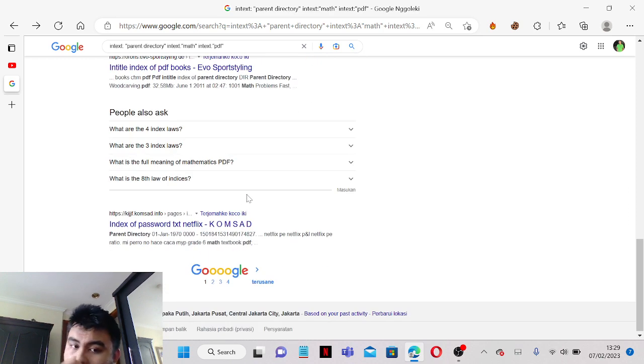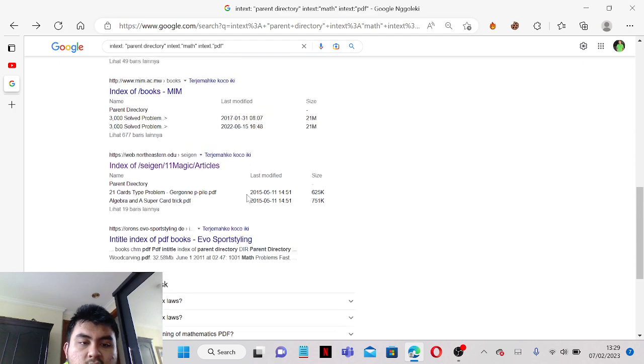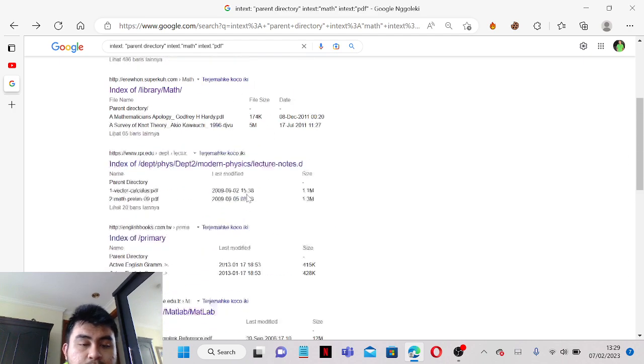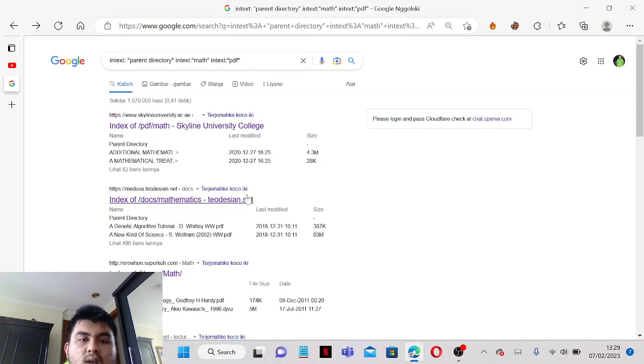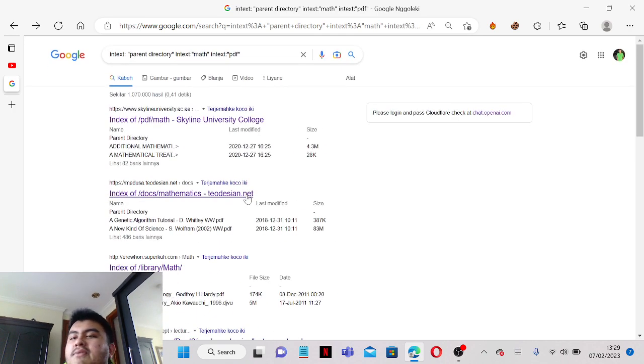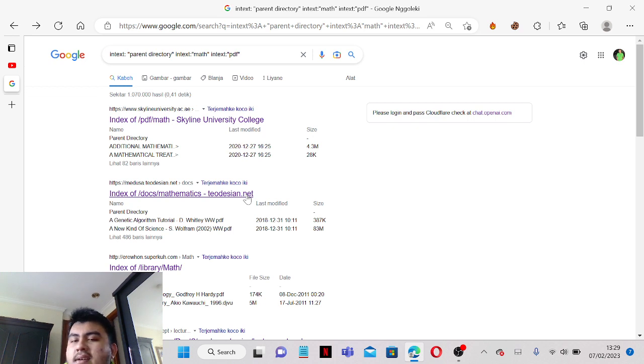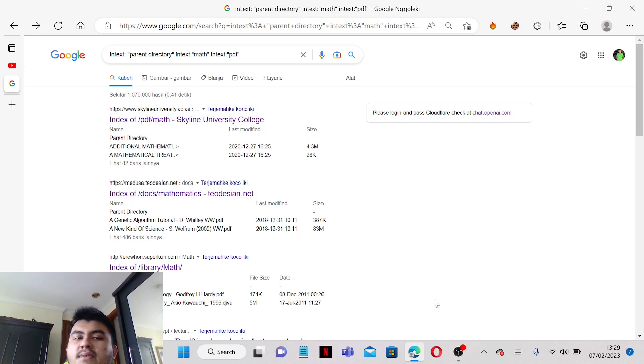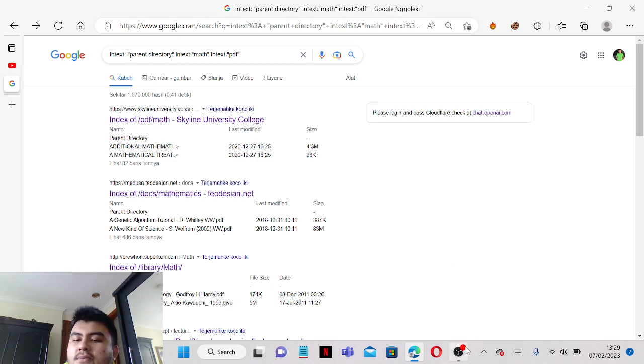This is how you can unblur Course Hero answers for free, especially in 2023. Thank you guys for the video and please don't forget to share this with your friends. I'll see you when I see you.